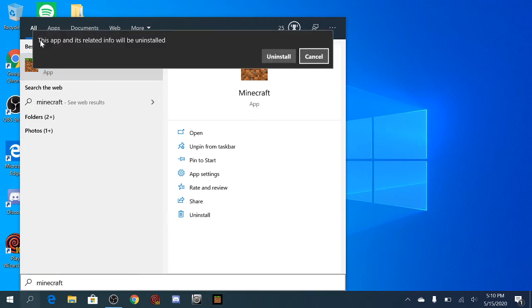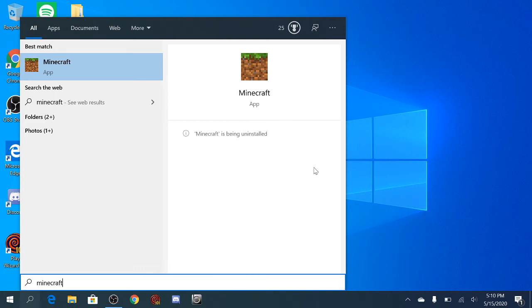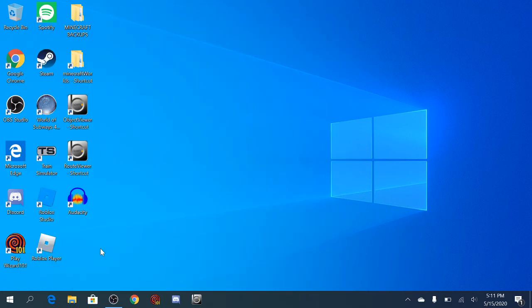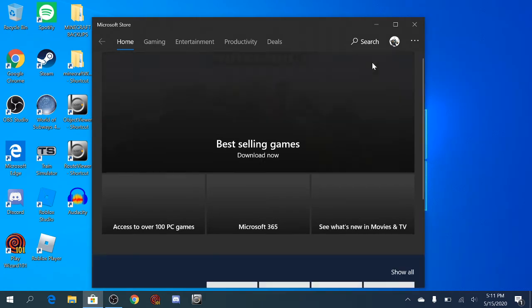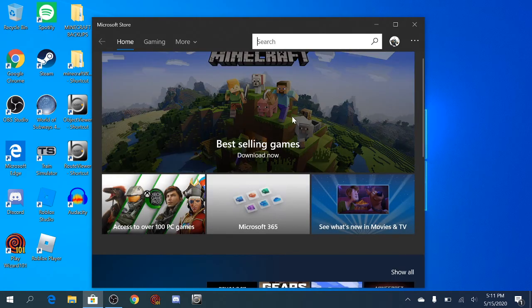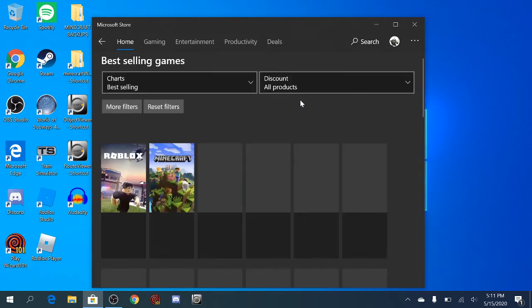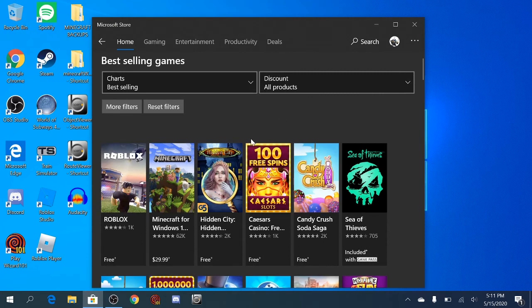And it'll say this app and its relative info will be uninstalled, blah blah blah, do that. And then if you wait for it to be uninstalled, it'll probably just disappear or something once it's done. It's probably taking a while because I'm recording at the same time. But there we go, it's uninstalled now. So then you go back to the Microsoft store and search Minecraft, or you can just click the thing, I guess, if it shows up there.